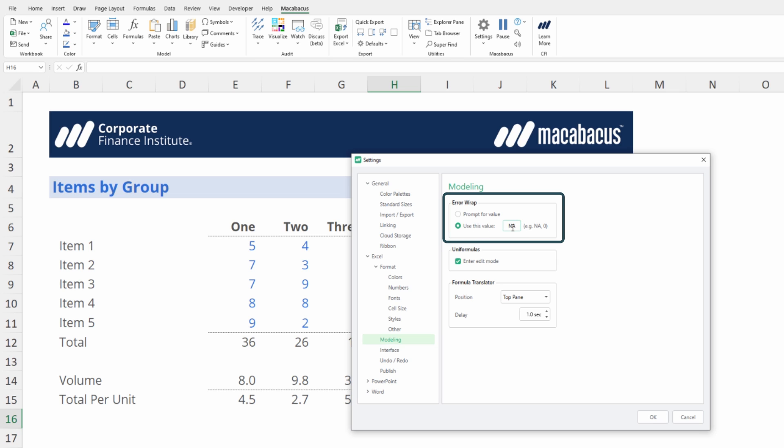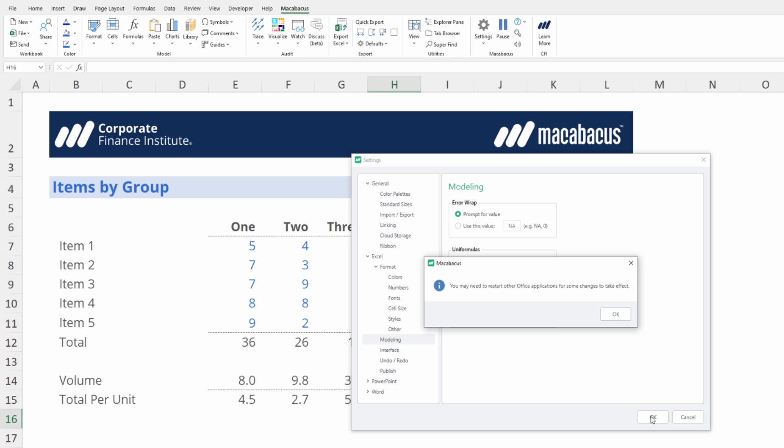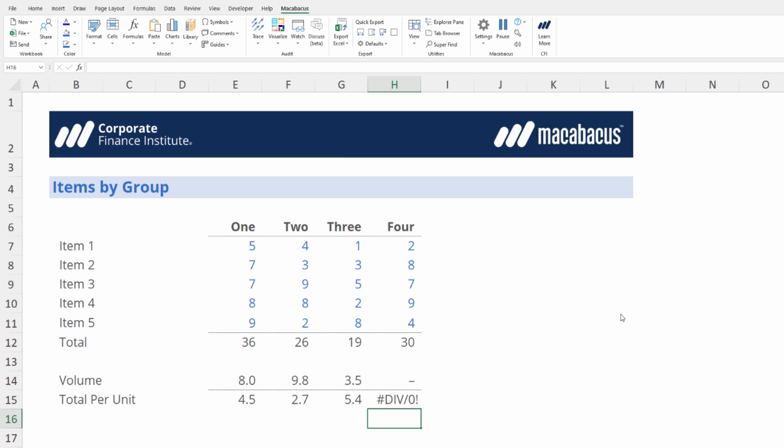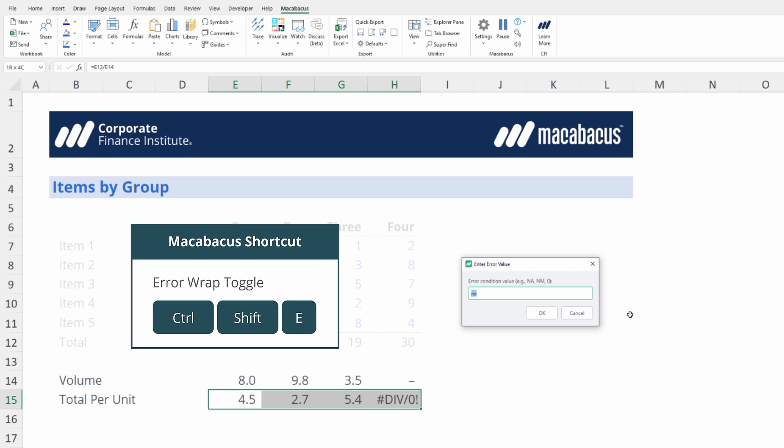Let's click OK and see how that works. We're going to need to restart office applications. Okay so let's give this a quick test. Now that we're going to be prompted, we're going to highlight these cells again, Ctrl+Shift+E, and it's prompting us for a value. Let's put in NA lowercase this time, click the OK button, and Macabaeus has inserted that for us.